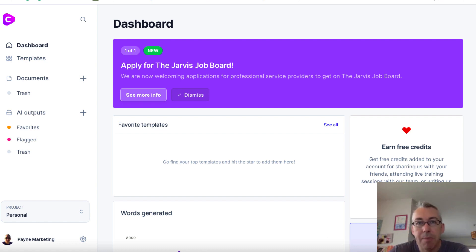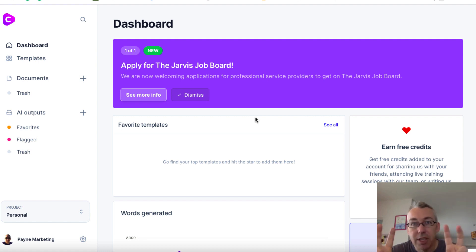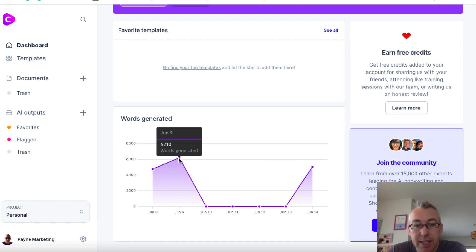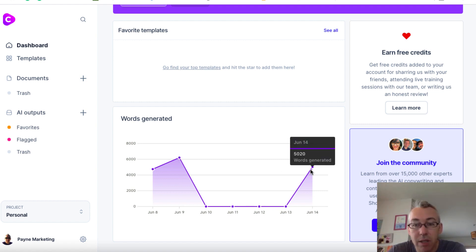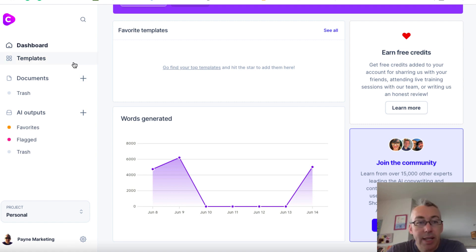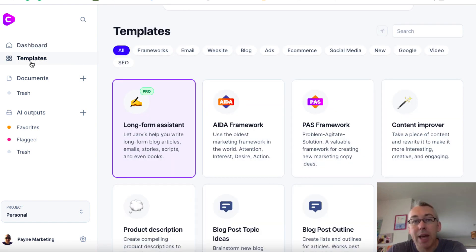So when you log in, you see a page a little bit like this. They've named their artificial intelligence Jarvis. If we come down, you can see on this particular day I generated 6,210 words, 5,000 words that day. So when I log in, I do generally use it to create a bunch of content. So let's click on the templates and see all the different things you can do.